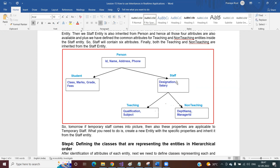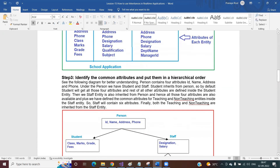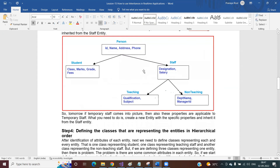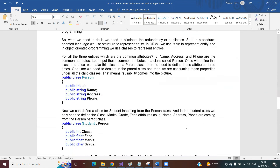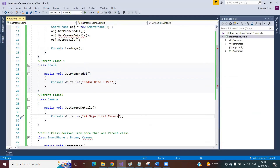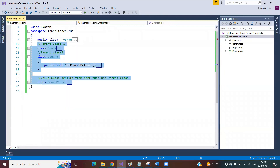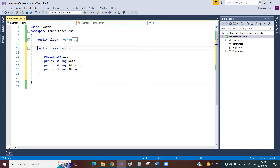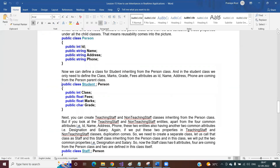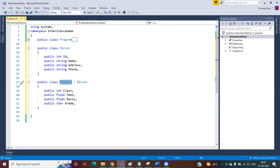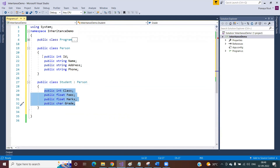Once you have designed the hierarchical architecture, you need to convert it into classes. Define the classes representing the entities in a hierarchical manner. You create one class called Person with properties ID, name, address, and phone. Then you create a Student class that inherits from Person and adds the remaining four properties — class, marks, and fees. The Student class then has not just those four properties but all eight, including the ones inherited from Person.